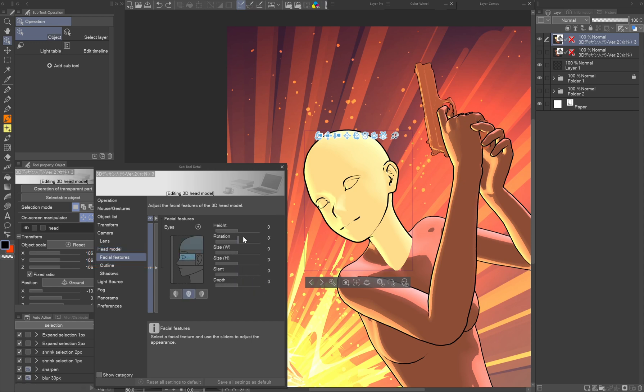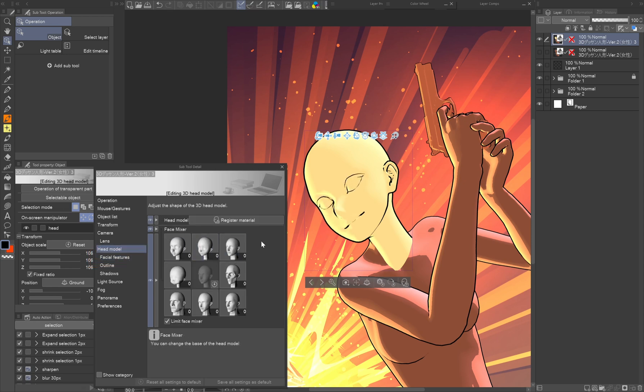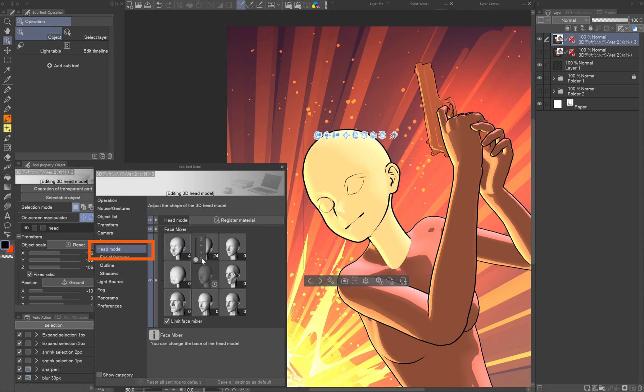The head also has its own settings you can play with, like the size of the nose, shape of the eyes, etc. Or there's this face mixer feature.